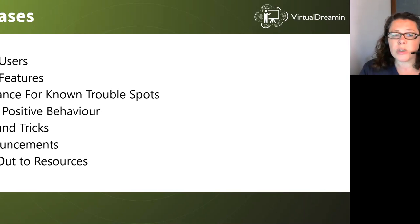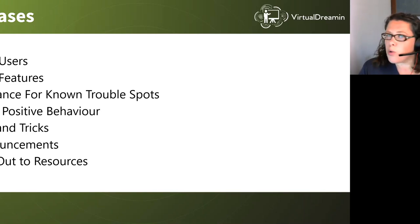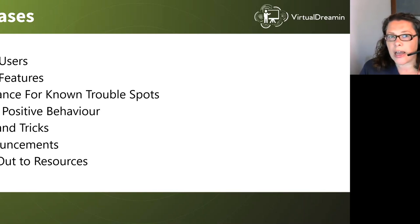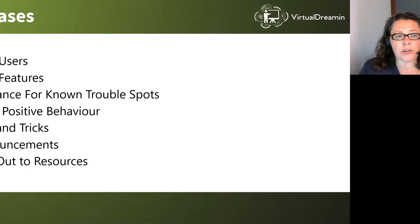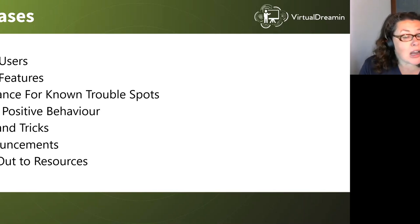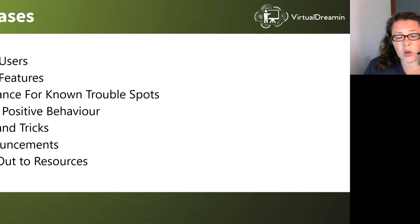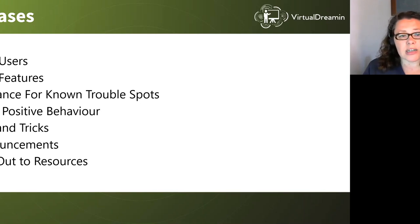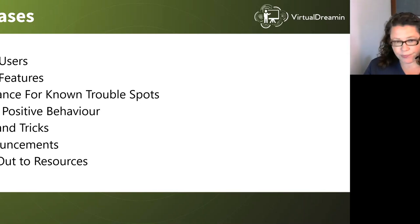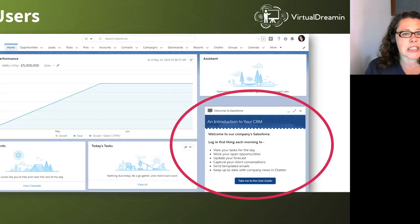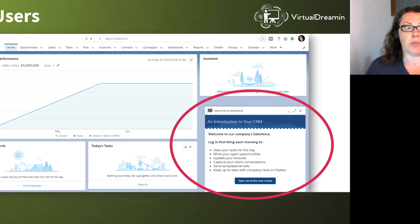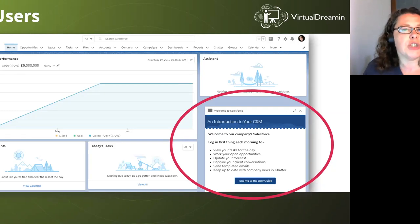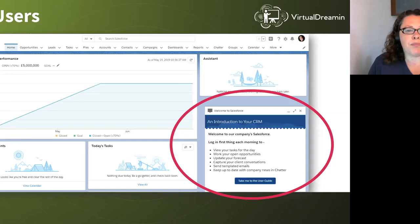And the final one is to link out resources. I know we've all got lots of great resources out there. And I'm going to show you how we can do that, be it a video, or documentation, or separate websites or something like that.